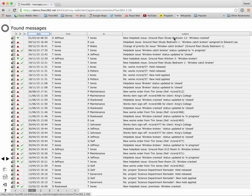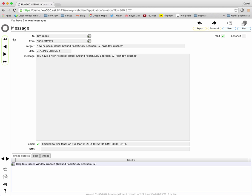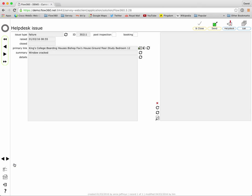Window cracked in study bedroom 12 and again the go to button to the left of the list will allow me quickly then to go to that particular message, look at the detail of it and maybe drill through because this was a fault report through the help desk and drill through to the issue record itself by clicking the button under the linked objects tab. So the quick find on messages works in that way.